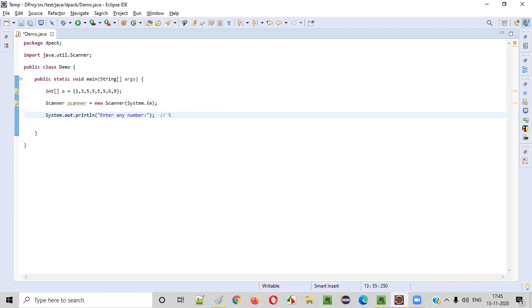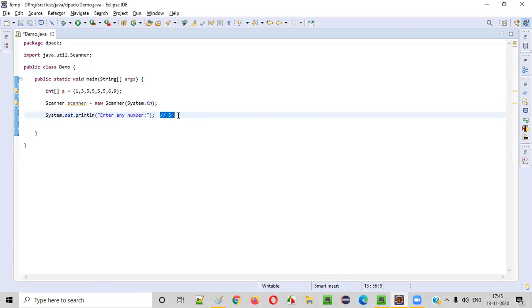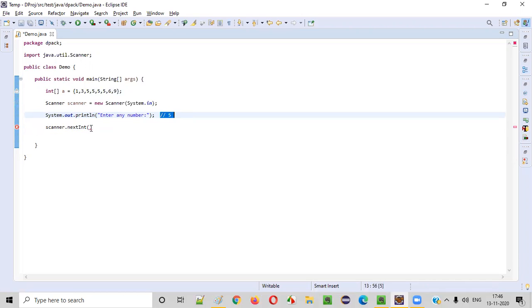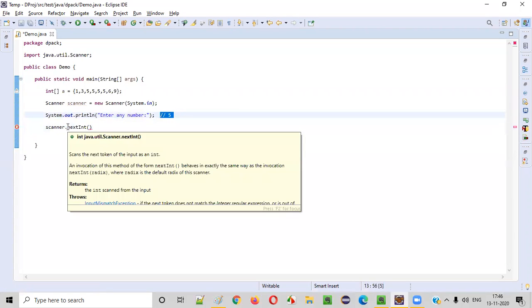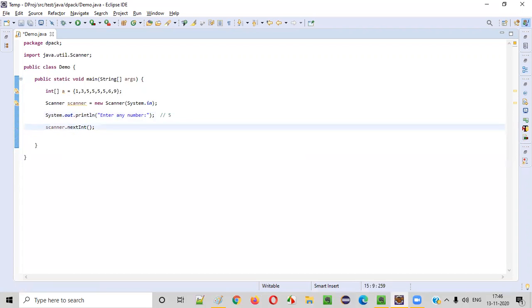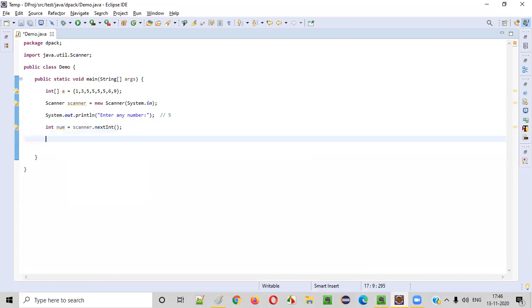The user may enter five or some number that's not even available in the array — that's also fine. We have to intake this number into our program. For that, we use the scanner object and call the nextInt method, because nextInt of the Scanner class will accept integer values as input. Once nextInt captures the number five, we can store it into a variable — I'll store it into a variable named num.